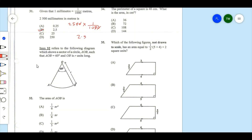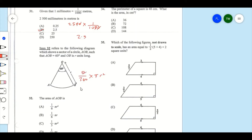Item 32 refers to a diagram showing a sector of circle AOB such that angle AOB equals 60 degrees and OB is R units long. The question asks for the area of sector AOB. The formula to calculate the area of a sector is theta over 360 degrees times pi r squared. Here, theta is 60 degrees.